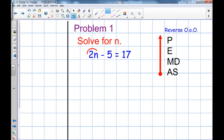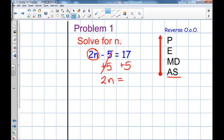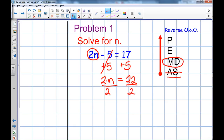First, identify the variable. Is there anything added or subtracted from it? Yes — subtracting five — so I do the opposite and add five to both sides. Minus five and plus five cancel. I'm left with two n equals twenty-two. Now I go up the order of operations to multiplication or division. Two n means two times n, so the opposite is dividing by two. I divide both sides by two. The twos cancel, and I'm left with n equals eleven.